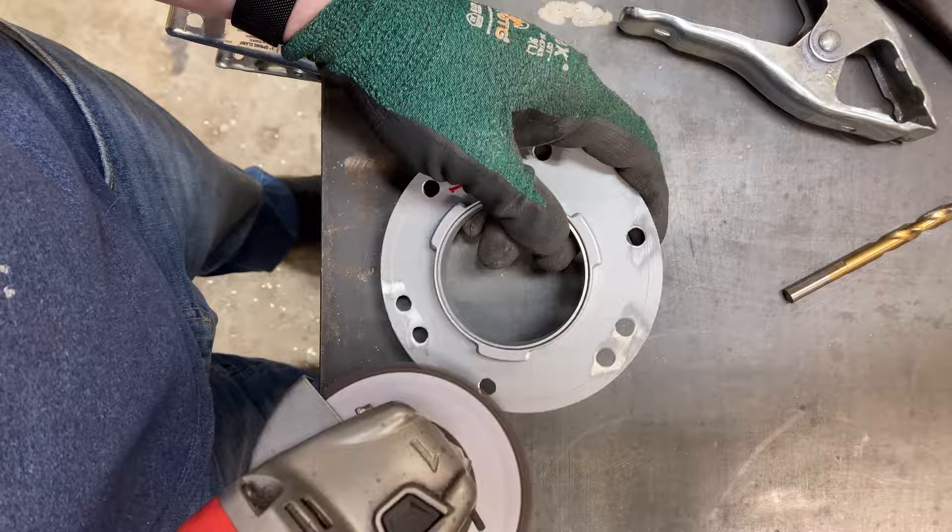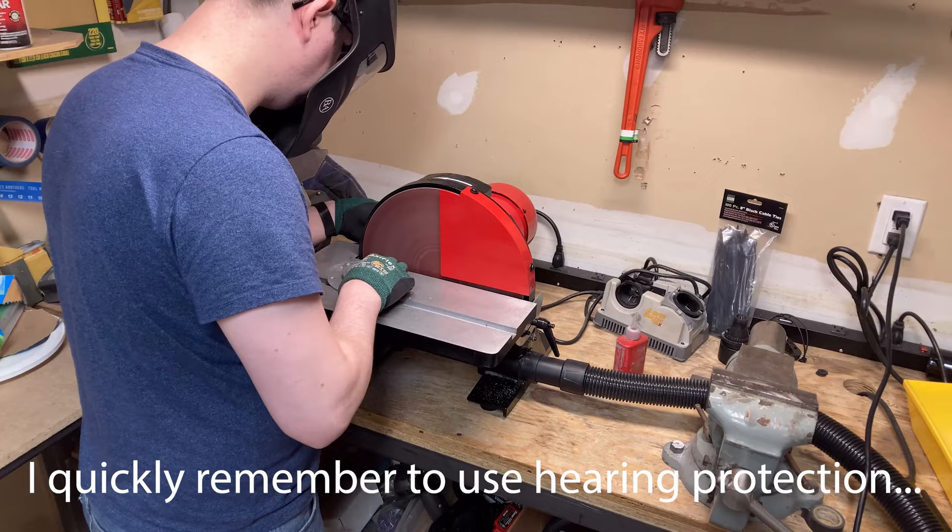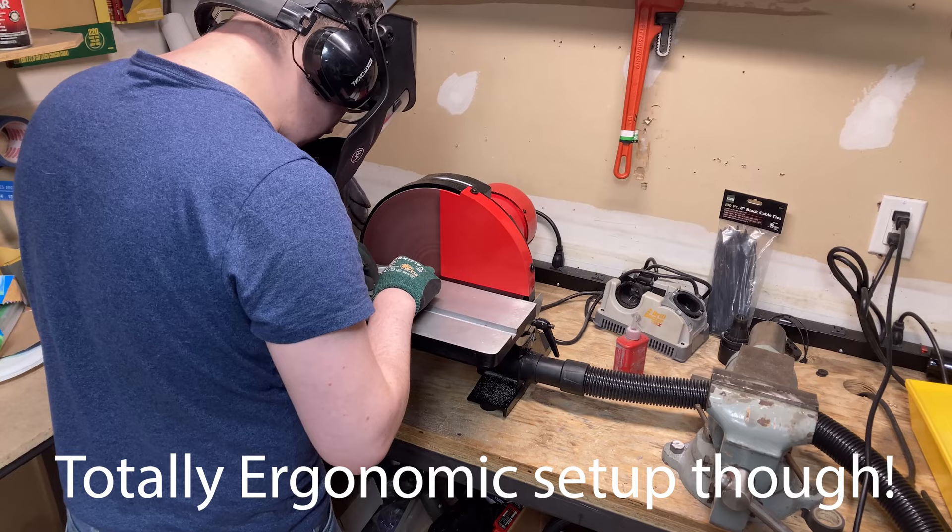The next step was to remove the excess metal on the outside of the speed ring. I could have done this many different ways, but I chose to use my 12 inch disc sander. And here's what happens when you forget to flip the template over.